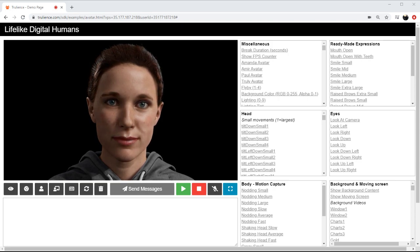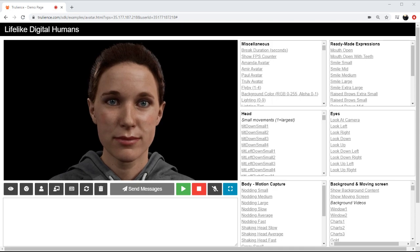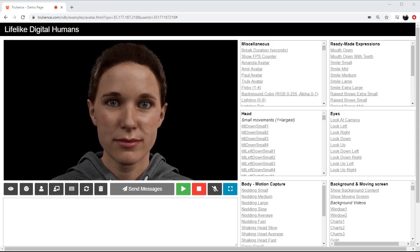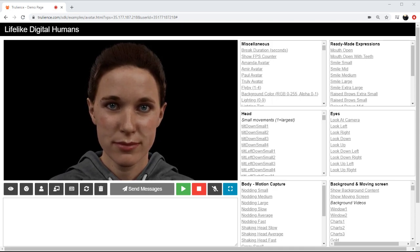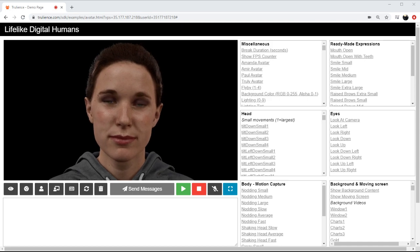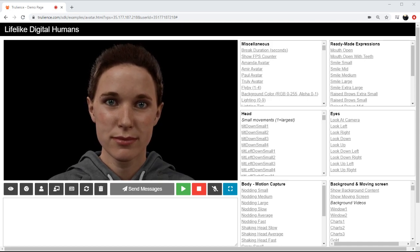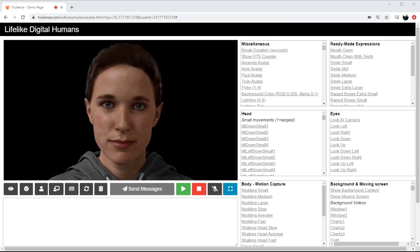SSML is also used to change things like backgrounds, bring in useful informational screens, and change things such as lighting and positioning. It's also used to alter the features of our digital humans, including things like their hairstyles, clothing, voices, and even their sex.